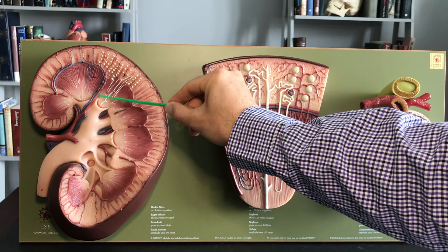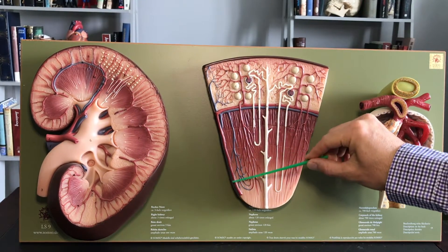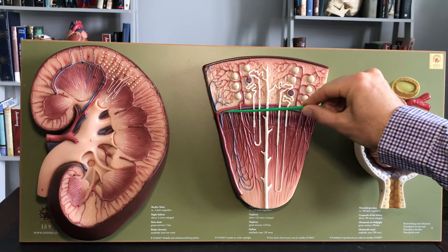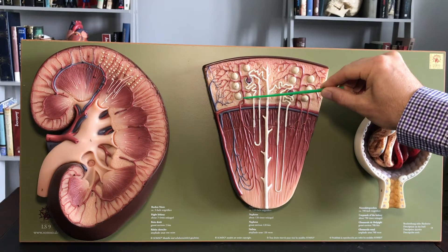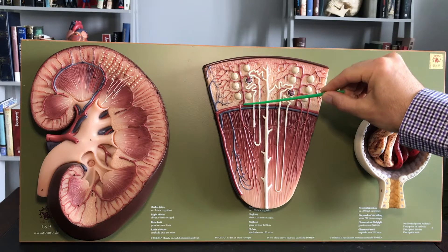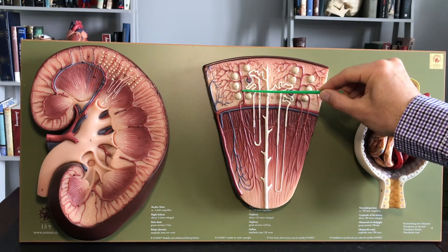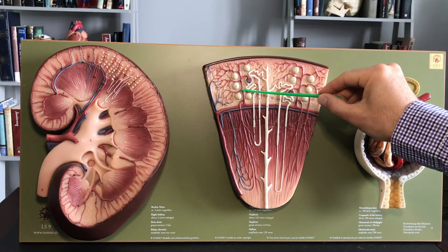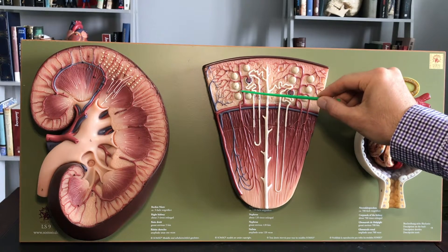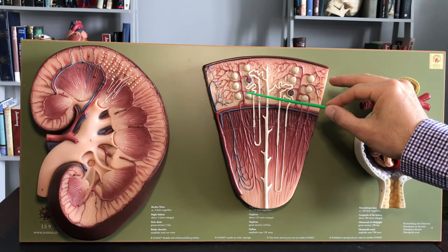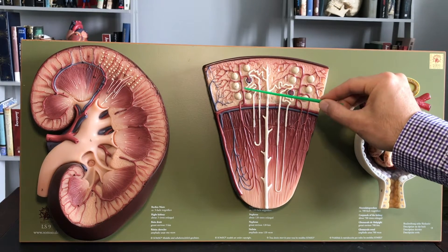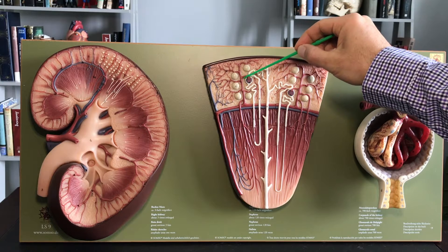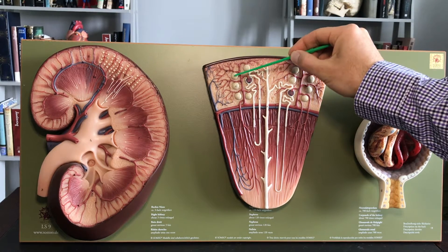That same interlobar artery you see there is the interlobar artery that you see here in red. The interlobar artery arches around as the arcuate artery and then becomes an interlobular artery. These interlobular arteries then branch further into an afferent and efferent arteriole. I'm going to say afferent and efferent so that you don't mix up the spelling — afferent with an A, efferent with an E.